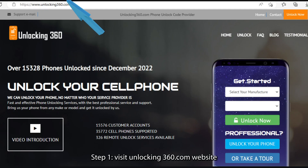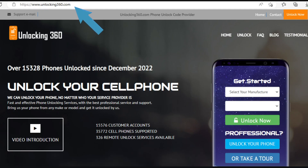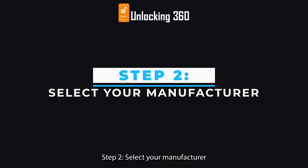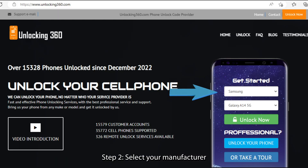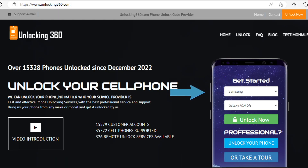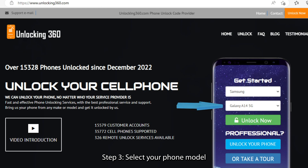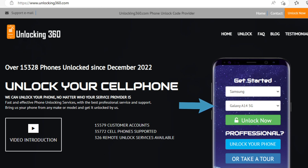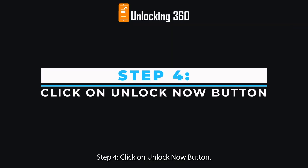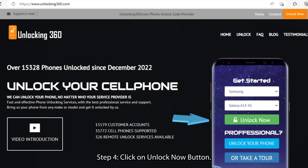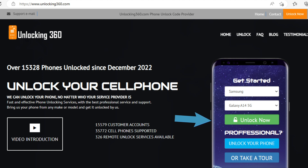Step 1: visit the unlocking360.com website. Step 2: select your manufacturer. Step 3: select your phone model. Step 4: click on the unlock now button.